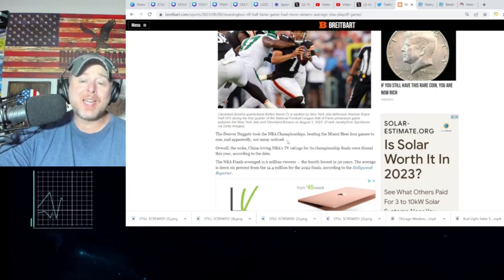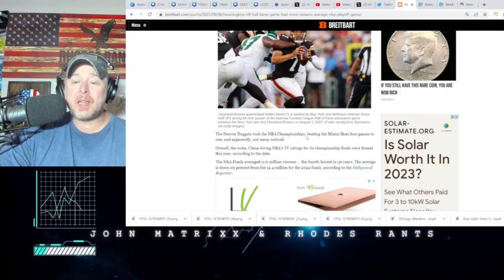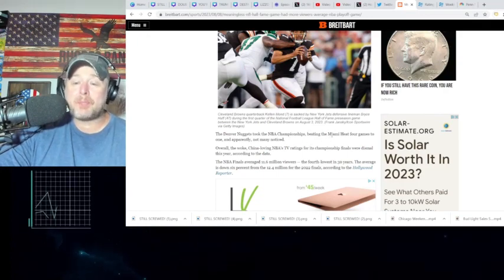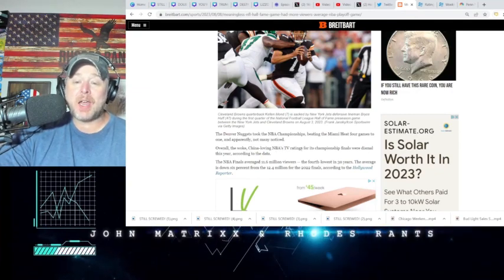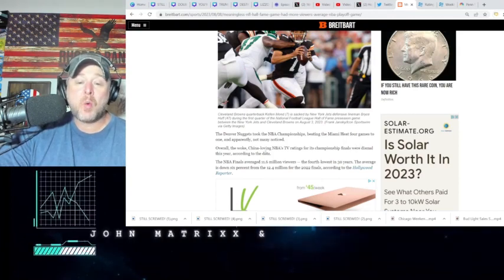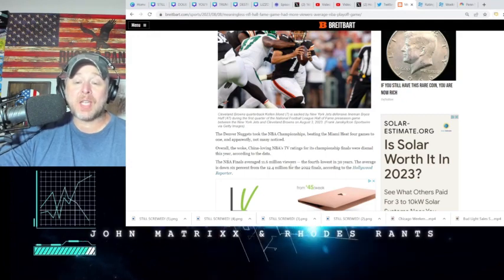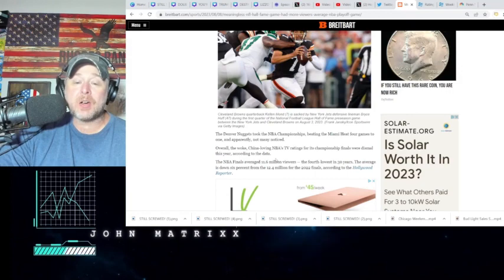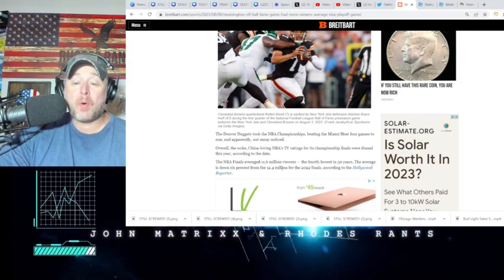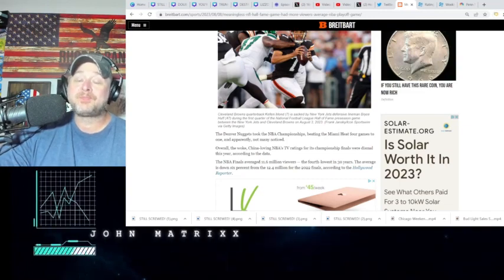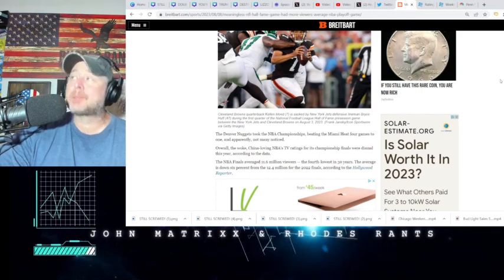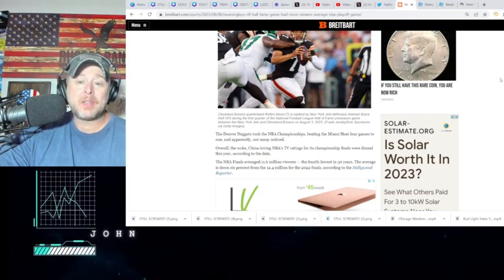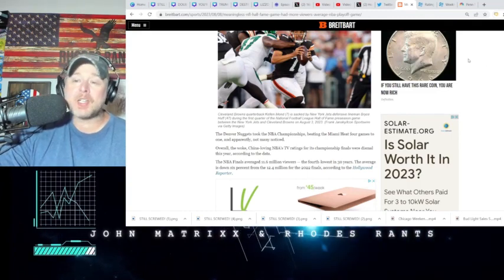The Denver Nuggets took the NBA championship, beating the Miami Heat four games to one, and apparently not many noticed. Overall, the woke, China-loving NBA ratings for the championship finals were dismal this year. According to the data, the NBA Finals averaged 11.6 million viewers, the fourth lowest in 30 years. The average is down 6% from 12.4 million in 2022. Yeah, I mean, I don't know what the NBA possibly could think about bragging about. The NBA playoff ratings and the finals have been an utter embarrassment since 2019.